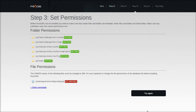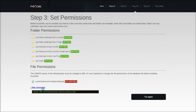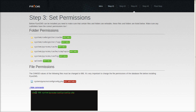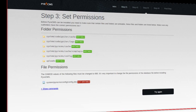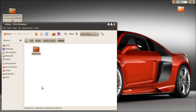Let's check the permissions. It looks like everything is okay except for the config file. Copy this command and let's head over and open the terminal to run that command.